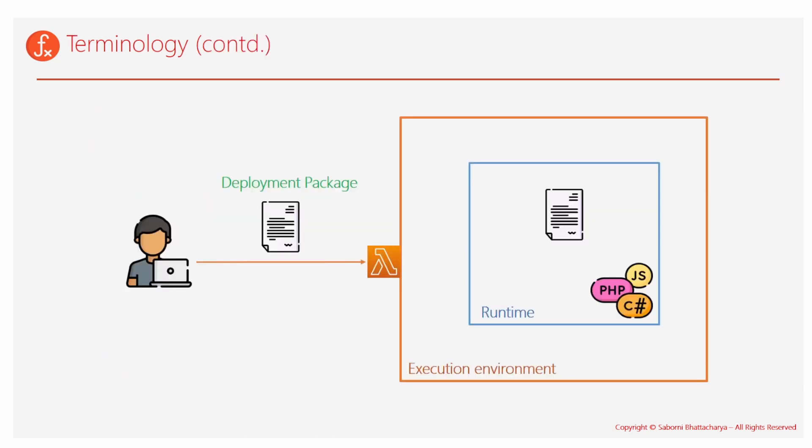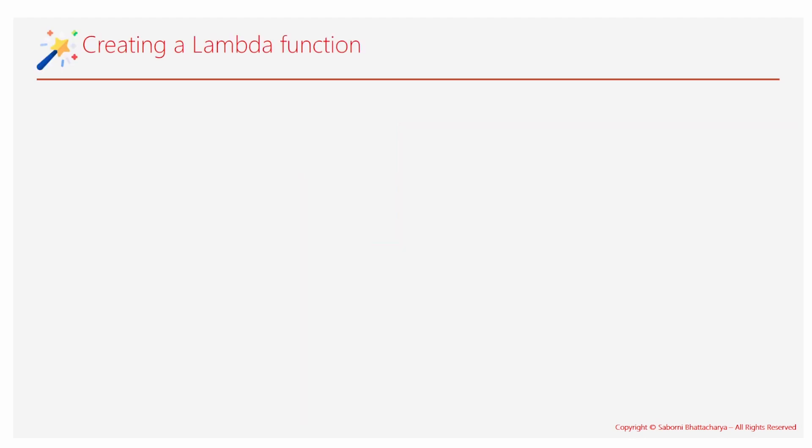Next is what I was going to talk about: the deployment package that the developer generally uploads to the service. So there you have an execution environment and there you have the runtime, and your code is ready to handle the traffic. Next is how you create a Lambda function.